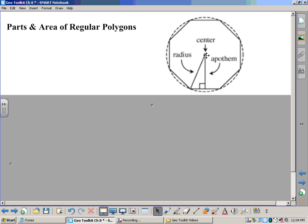First of all, we have the center right here in the middle. If you're going to draw a straight line out from the center out to one of the eight vertices, it creates what we call a radius. The reason why it's called a radius is, if we were to do that here, we could actually create a circle by keeping that length. So that's why we call it a radius, because that would be what it is on a circle.